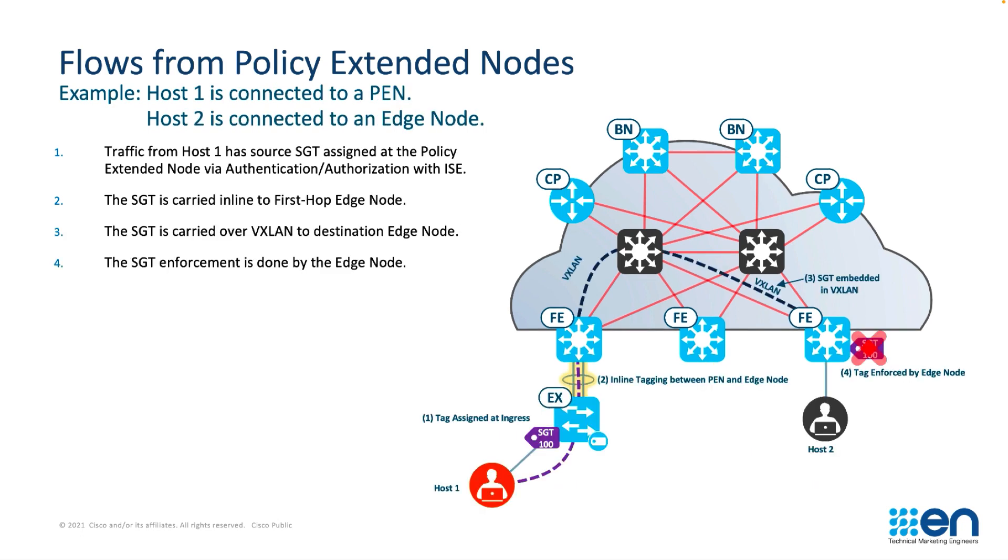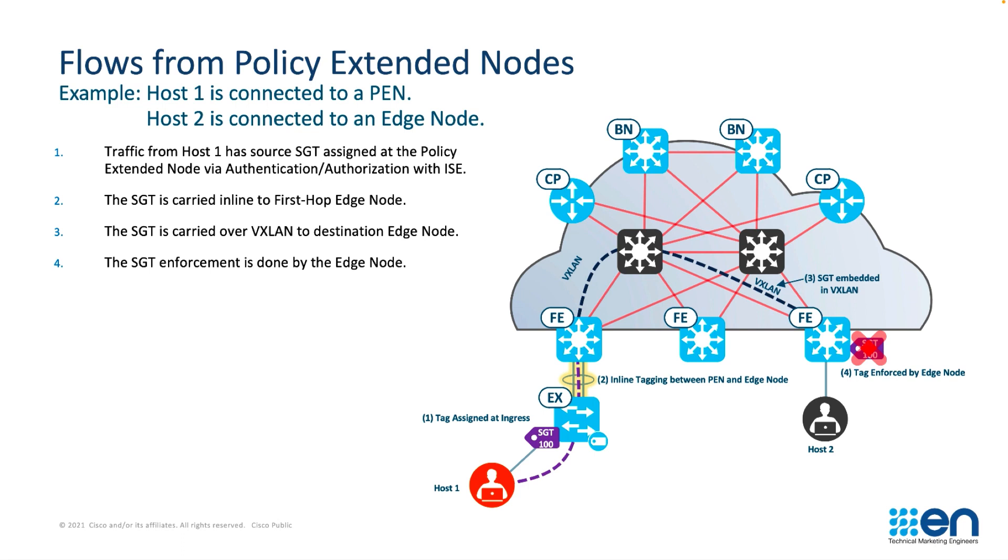Flows from policy extended nodes to other devices connected to fabric edges. Similarly the tag is applied to the traffic as it's entering the policy extended node. It is then inline tagged through to the fabric edge. It is transferred over to the other fabric edge through a VXLAN encapsulation and the tag is enforced on egress towards the destination host.